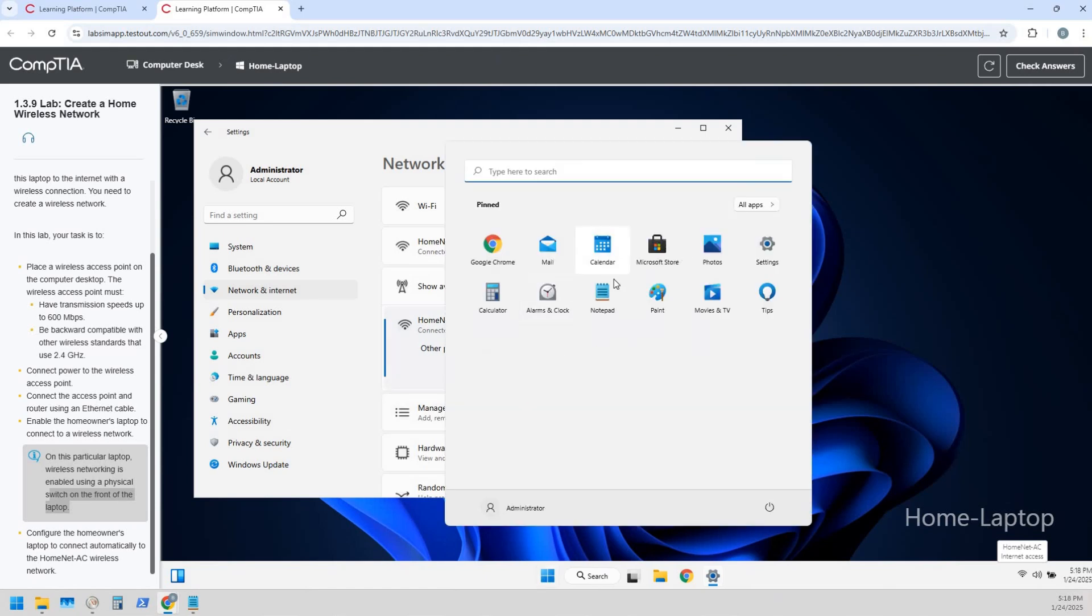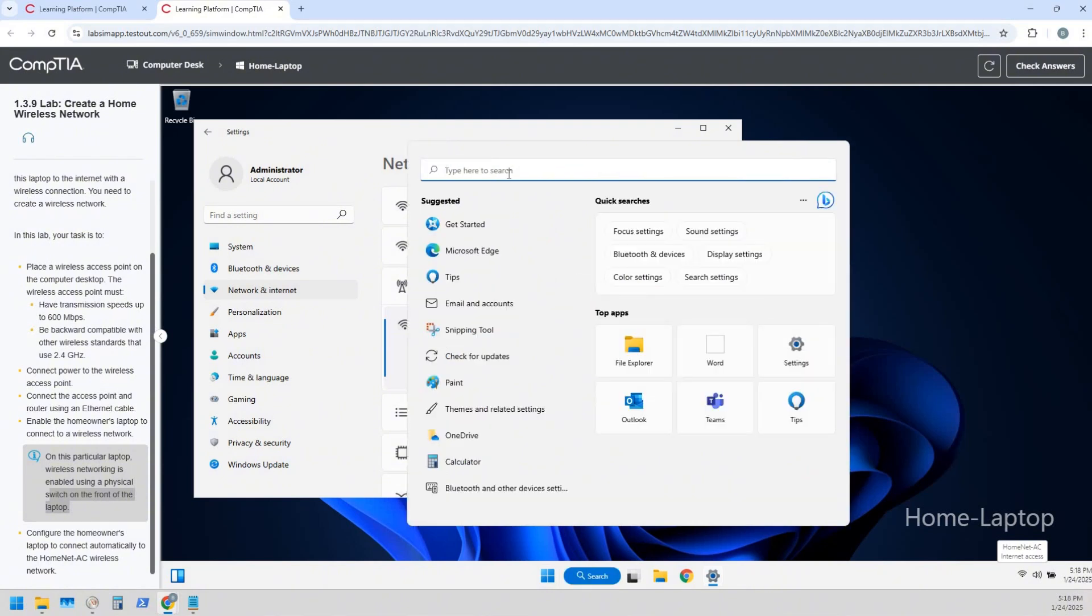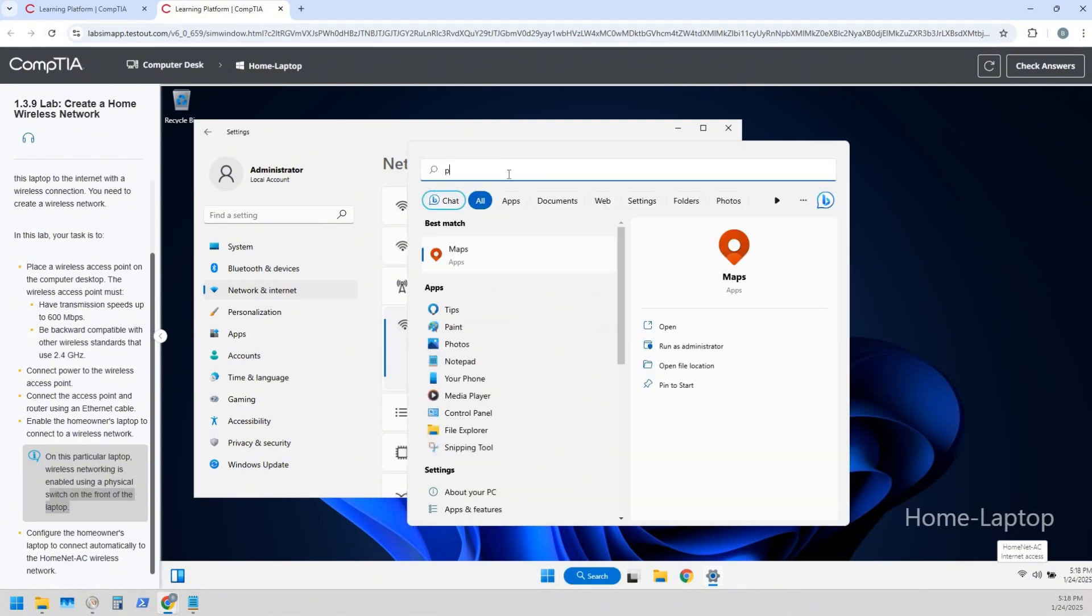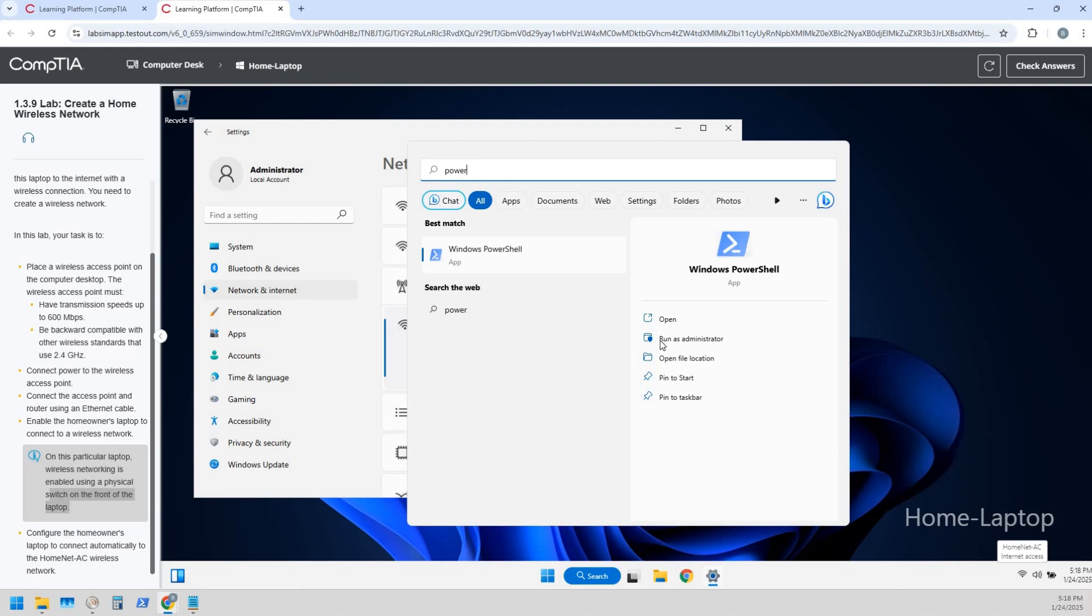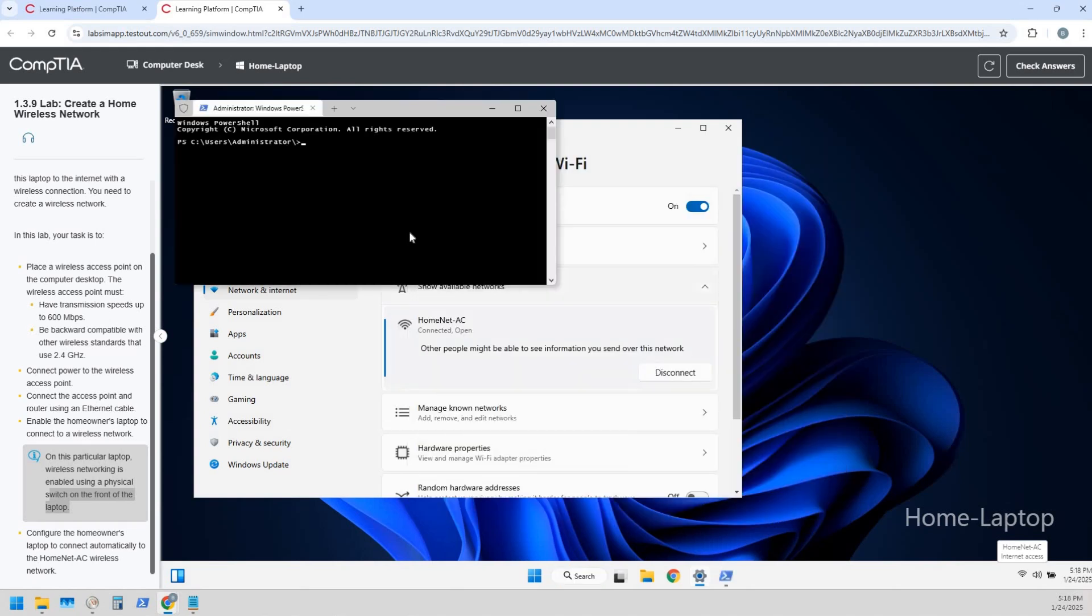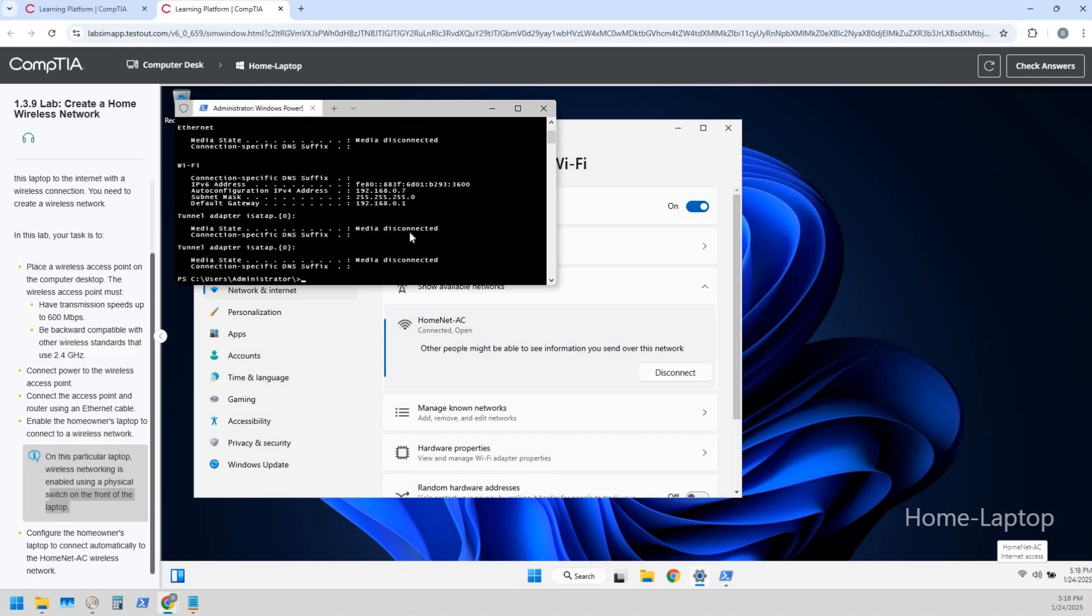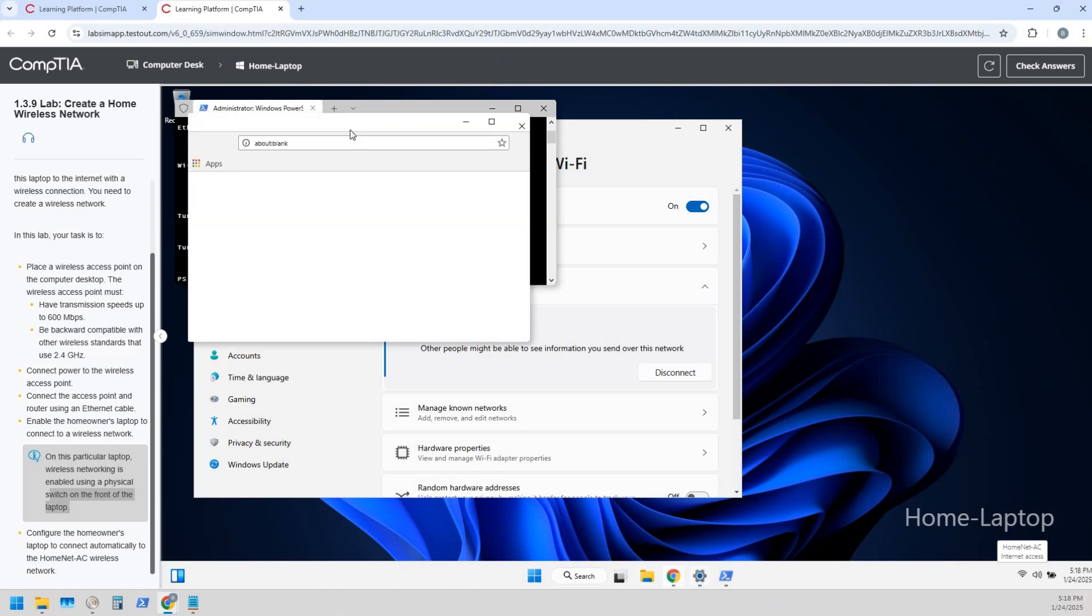So now we are connected, and if we want to go a little bit further, we could always open up PowerShell. Let's open PowerShell from this lab, run as administrator, and we could do an ipconfig. And there we go: 192.168.0.1.